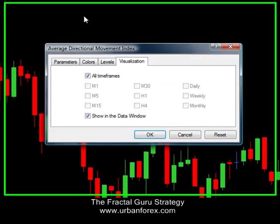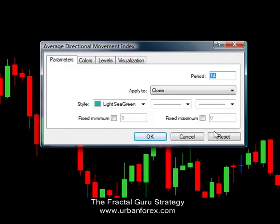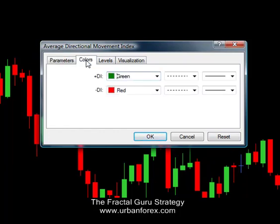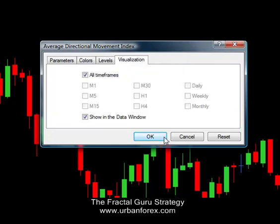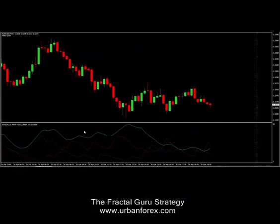I'll select Average Directional Movement Index — that is the ADX. I'm going to keep everything at default, which is period 14, applied to close. For my colors, I'm going to keep my positive DI to green and my negative DI to red. Everything else is by default. Click OK.